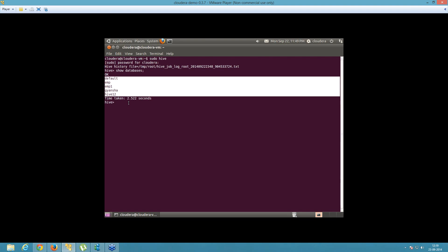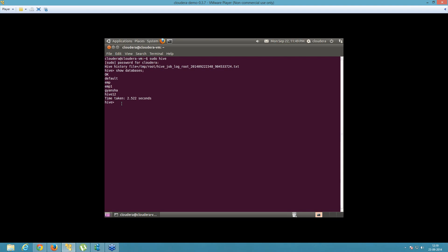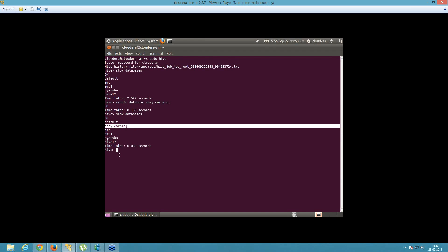Now we'll create a new database. Inside it, we'll create some tables. The command is: create database easy_learning — that's the name of my database. After running it, it shows OK, meaning our database has been created. Let's verify by running show databases again. As you can see, easy_learning is now listed — our database has been created.